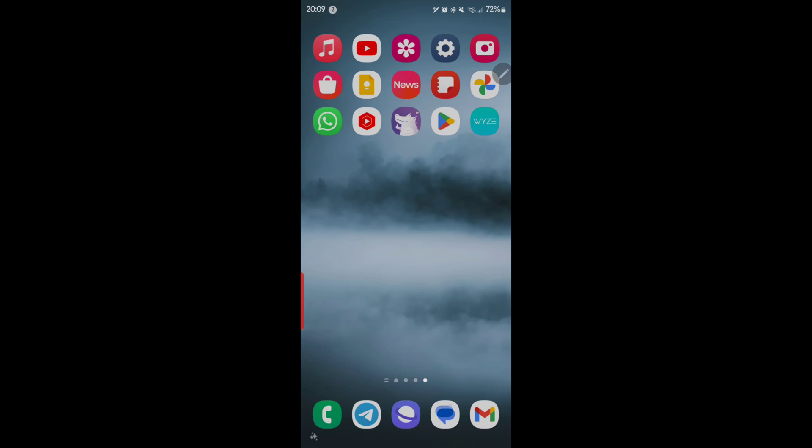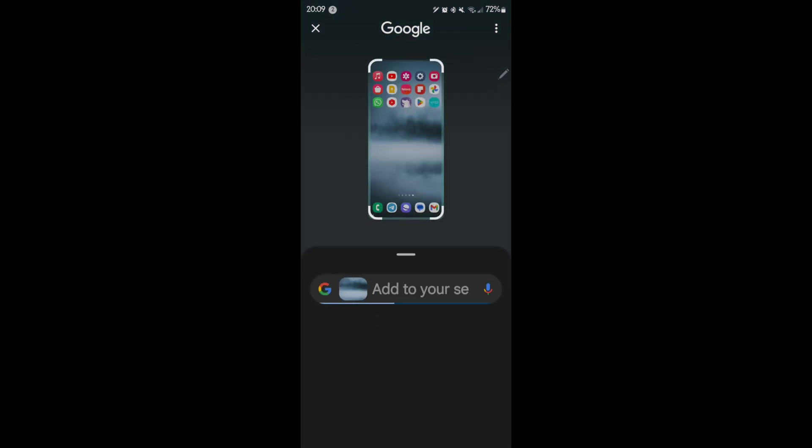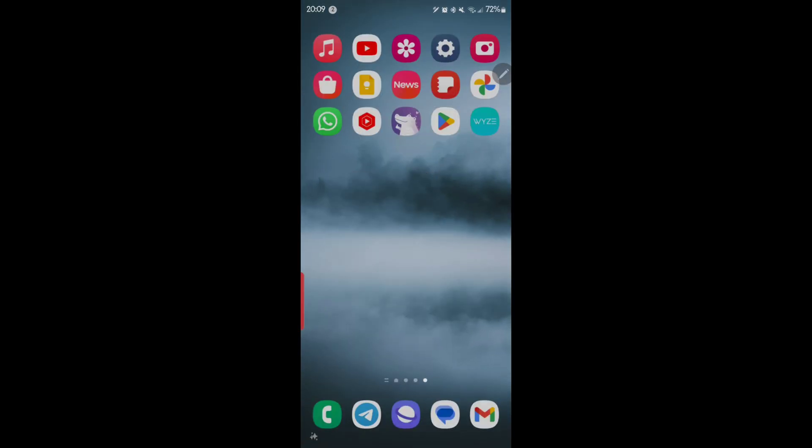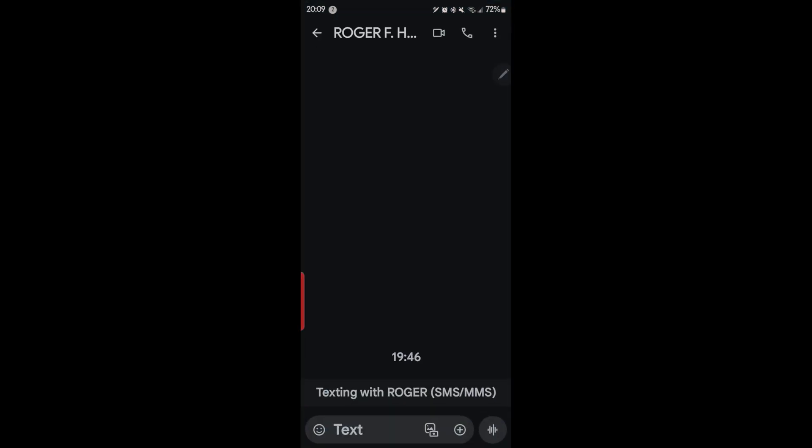So let me go ahead and show you how you do this. Here's the messaging app right here, the blue and white background, so we'll go ahead and start that.